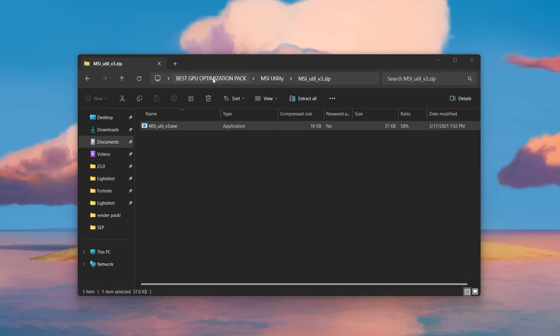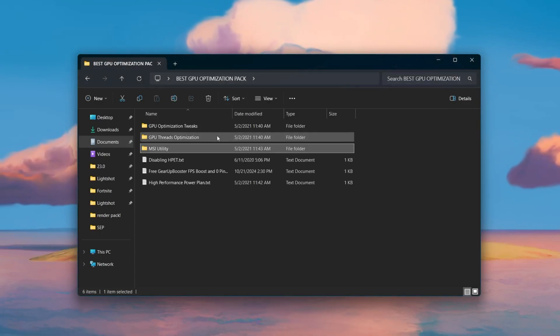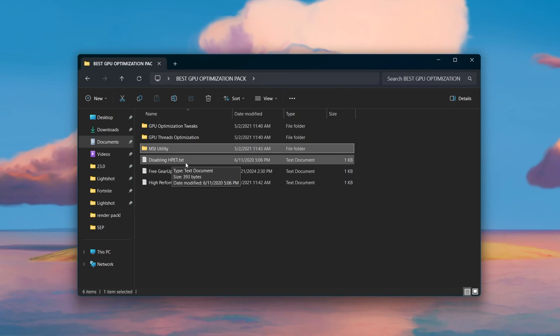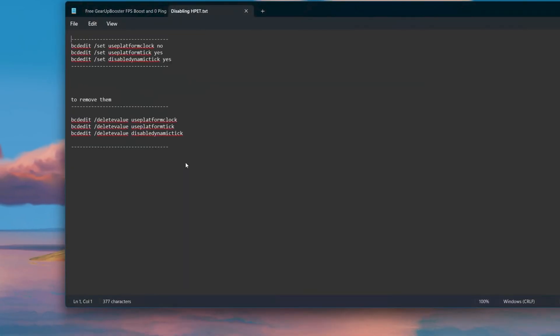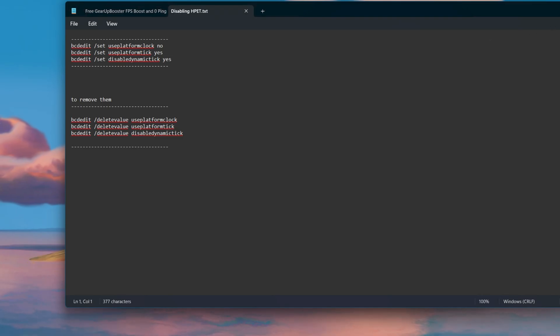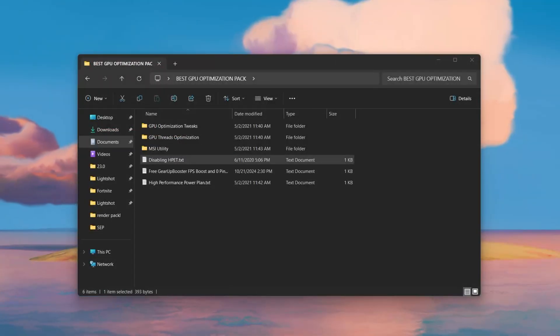Now go to the disable HPET text file. You can disable it using the command shown in CMD, but we have already disabled the High Precision Event Timer in Device Manager earlier, so you can close out of this.